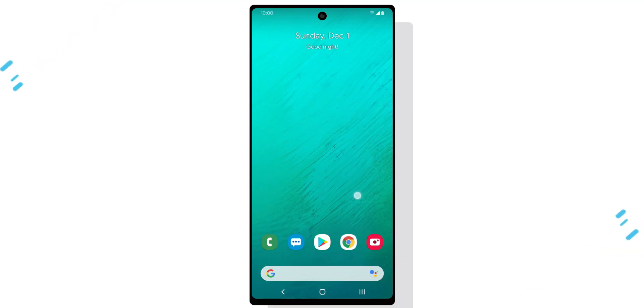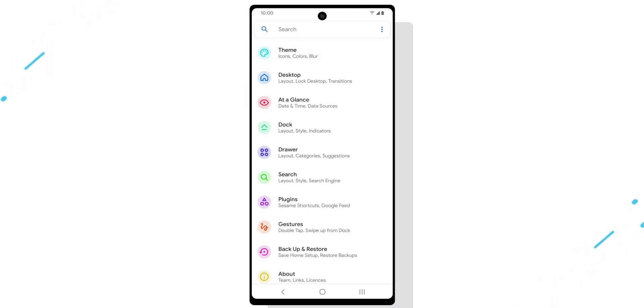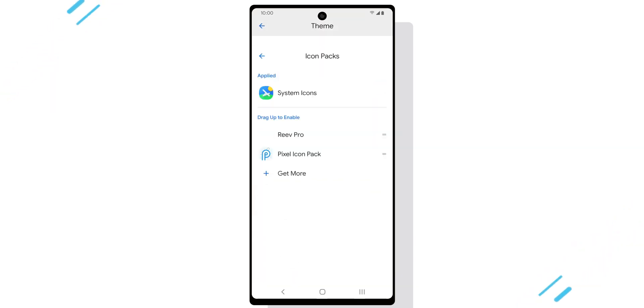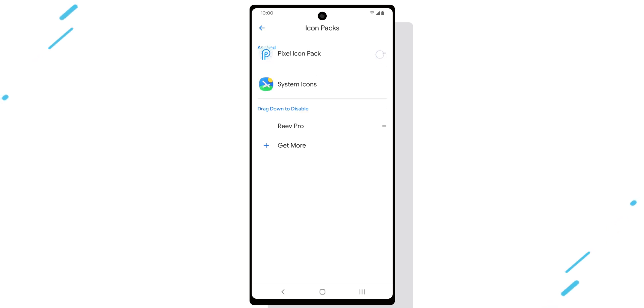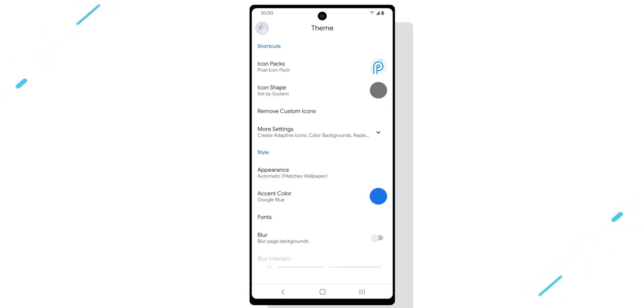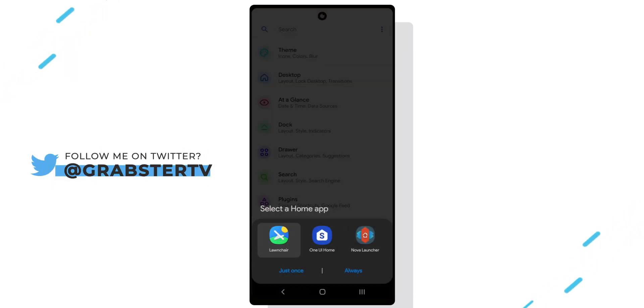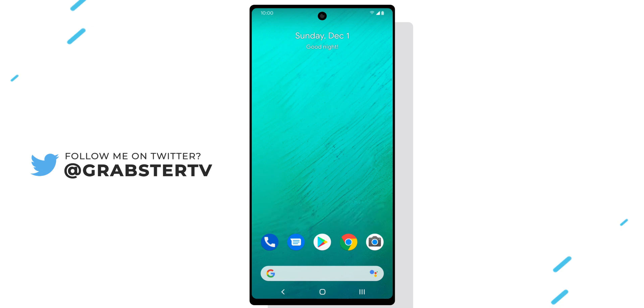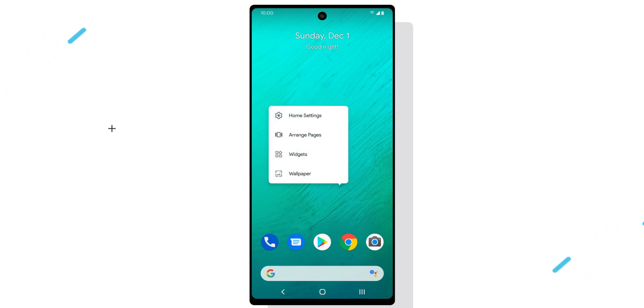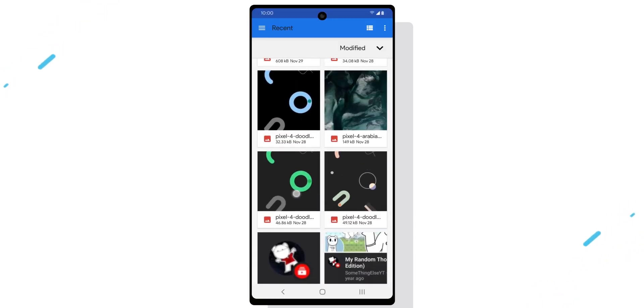Tap and hold on the empty area to go to launcher settings and change the icon pack to the Pixel Icon Pack we installed in the themes menu. If you want to customize the launcher even more, you can explore the settings, but for now I think it looks fine the way it is. Just make sure you make it your default launcher as well.